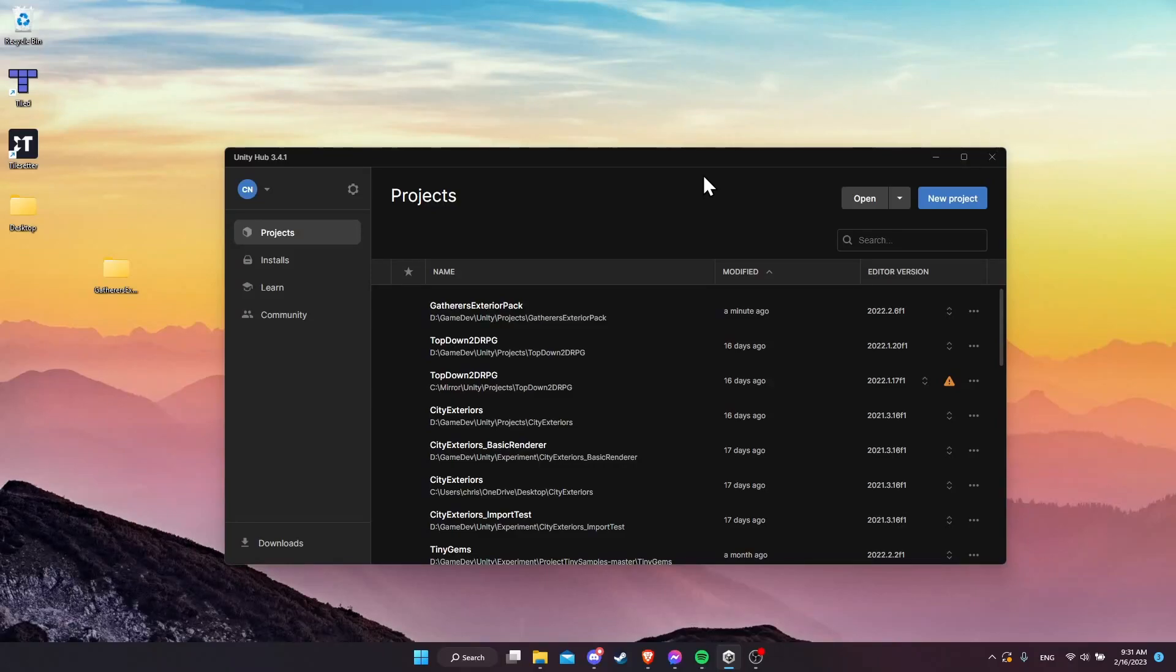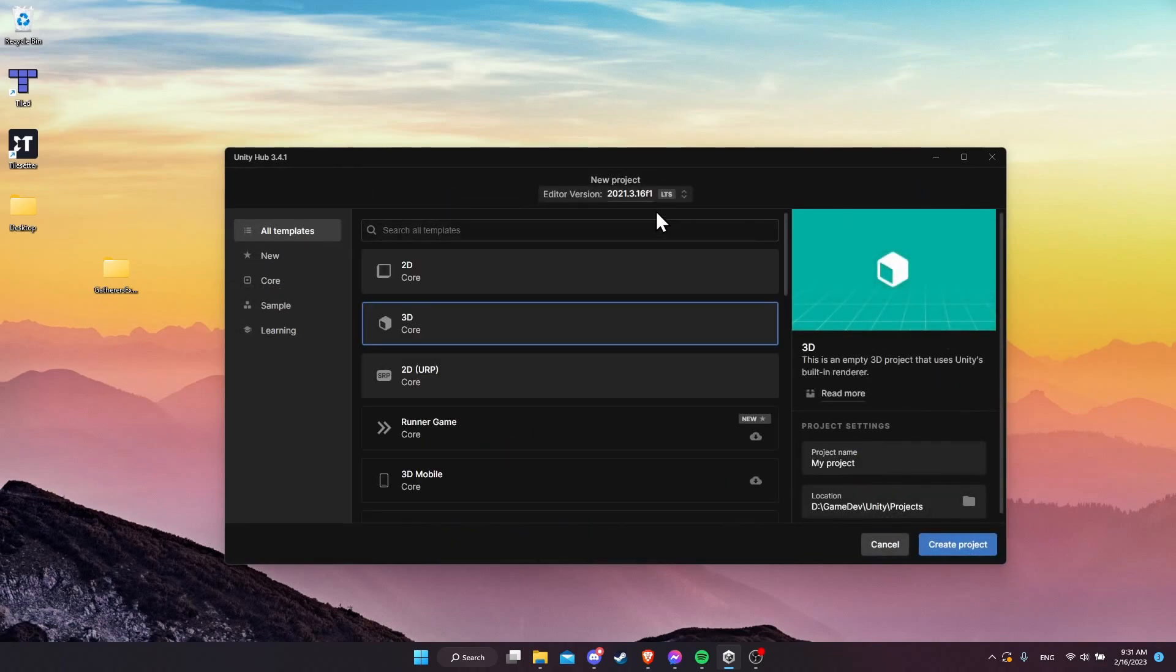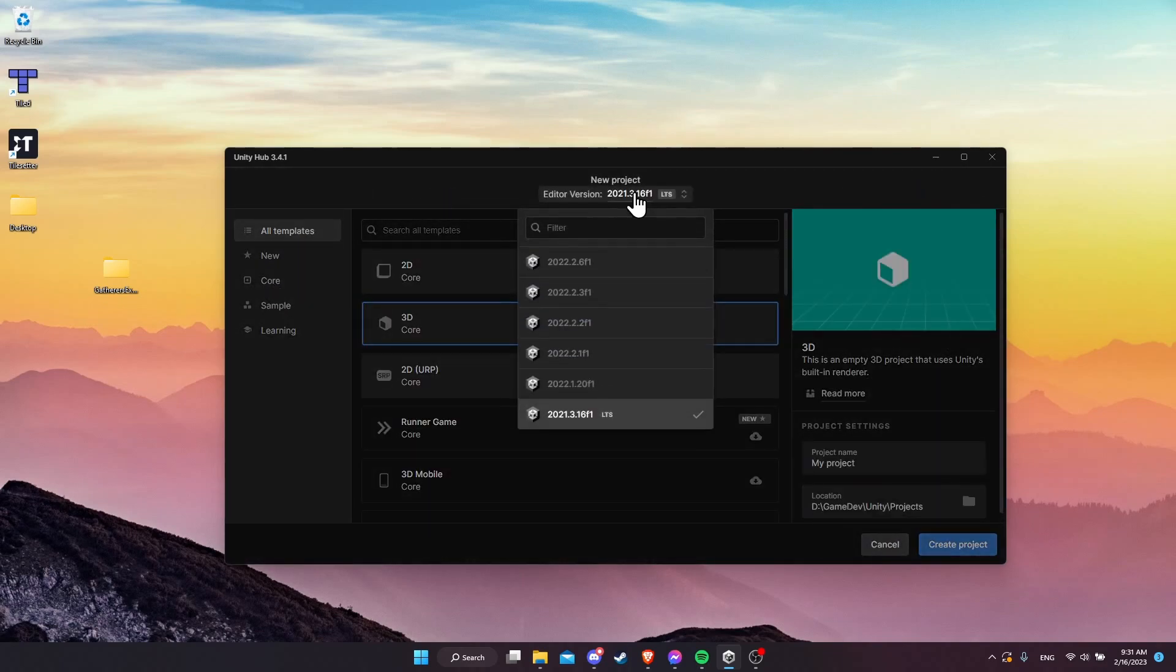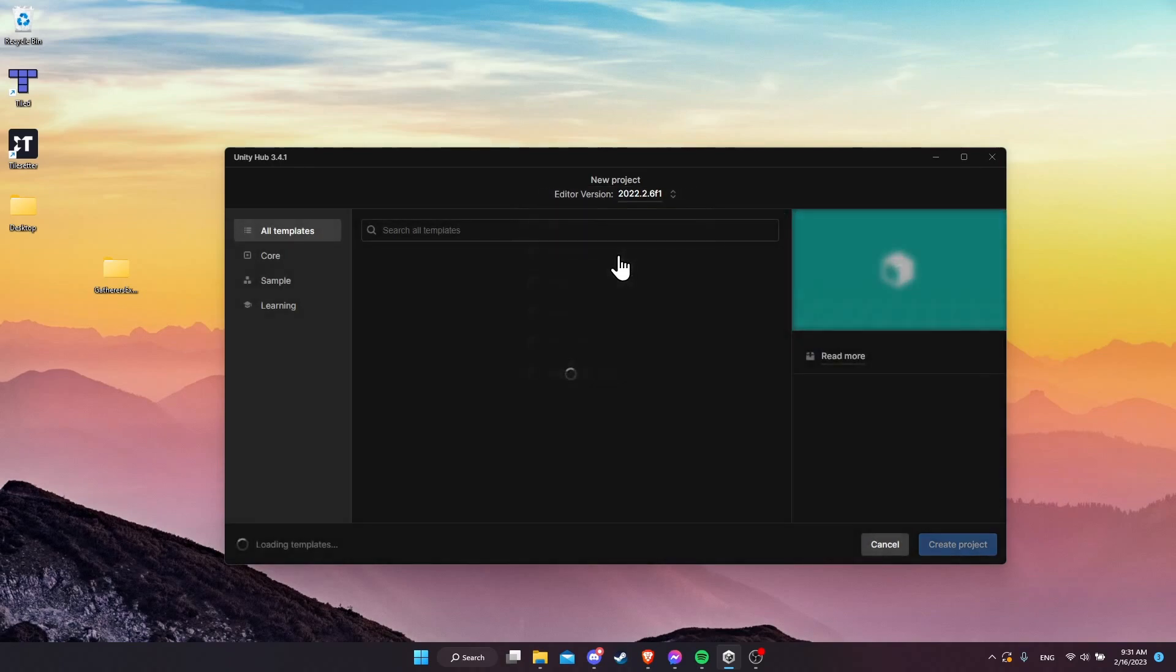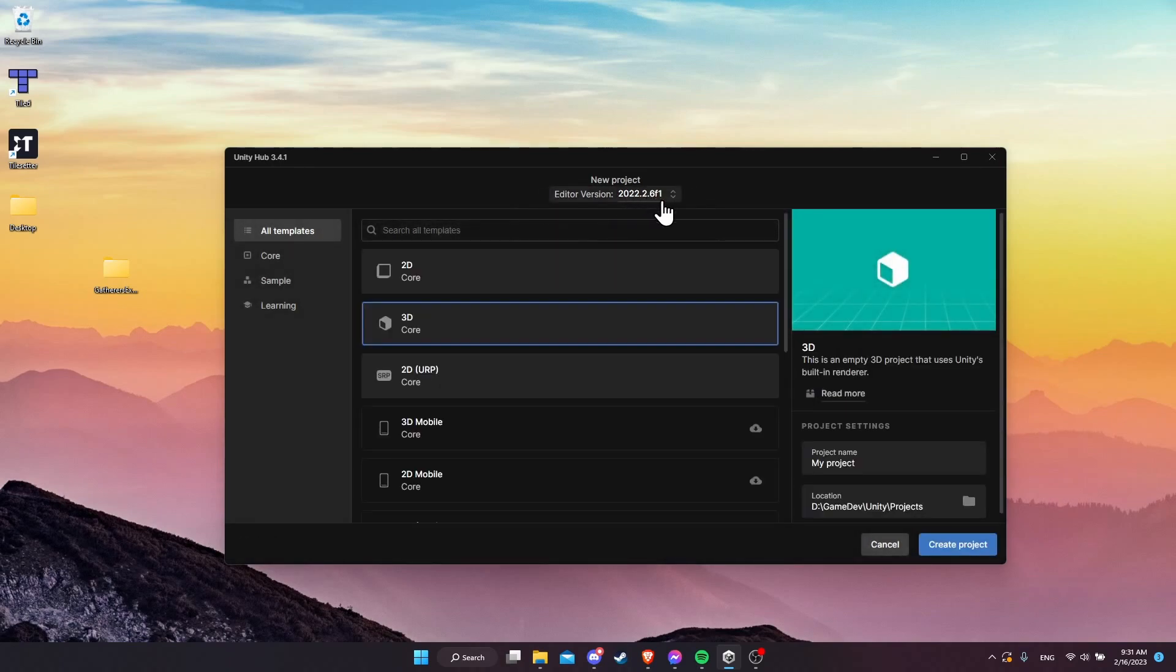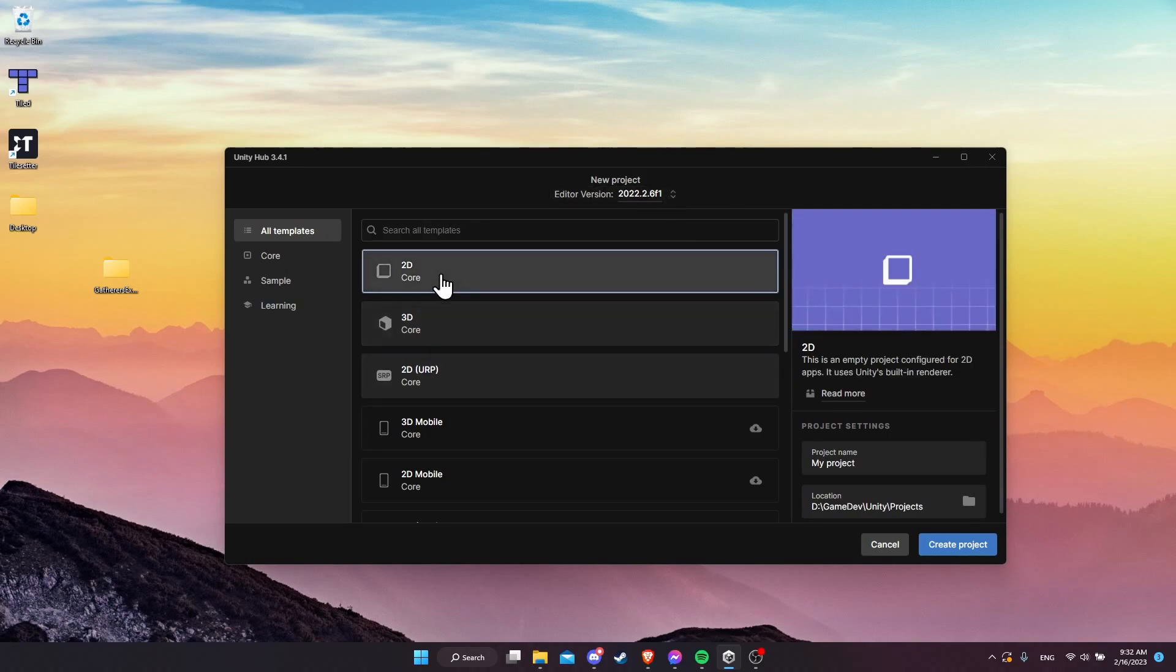To start setting up our project, I'm going to have Unity Hub open and we're going to go over to new project. I'm going to be creating the project with the newer version of the 2022 editor, just so that we're using a modern version.